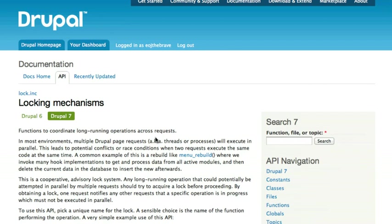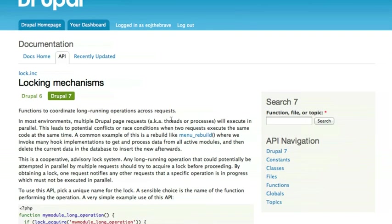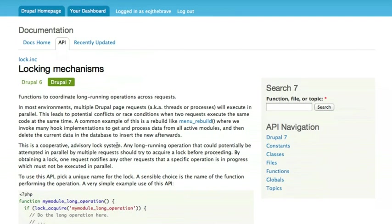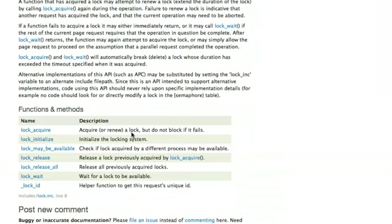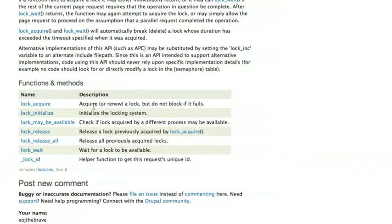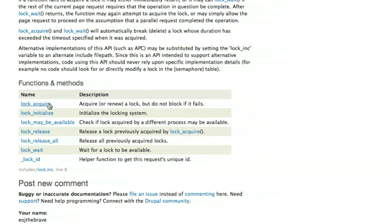And if I click on that, what I'm presented with is at the top, a bit of documentation about how the locking mechanism system works and why it was built and so forth. And then if I scroll down, I can see all the different functions and possibly methods that I need to use in order to implement or make use of Drupal's locking API.